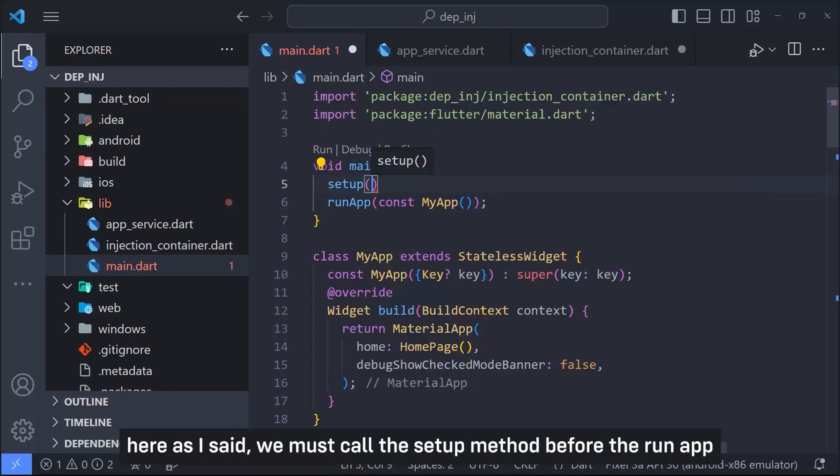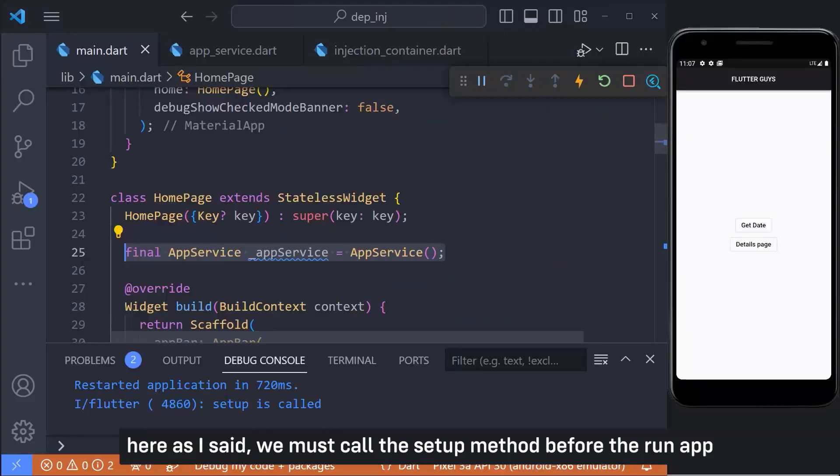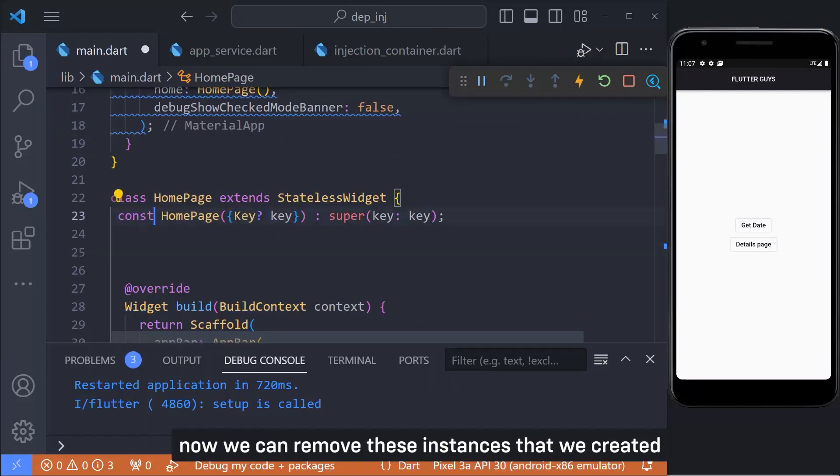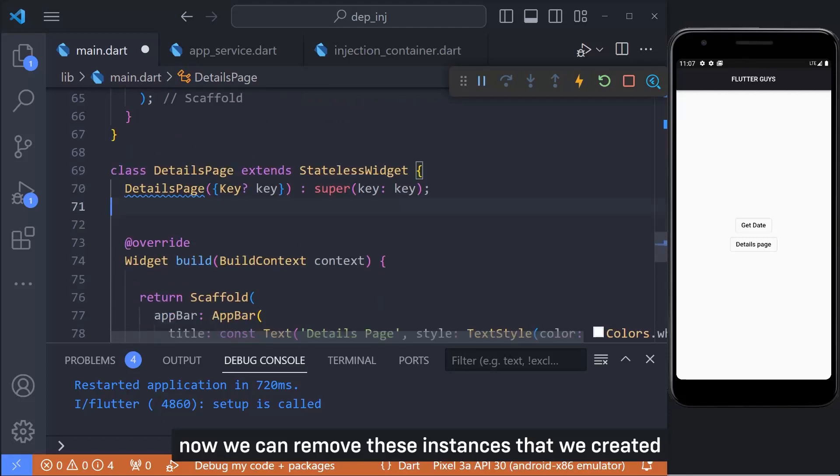Now go back to the main file. Here, as I said, we must call the setup method before the run app. Now we can remove these instances that we created.